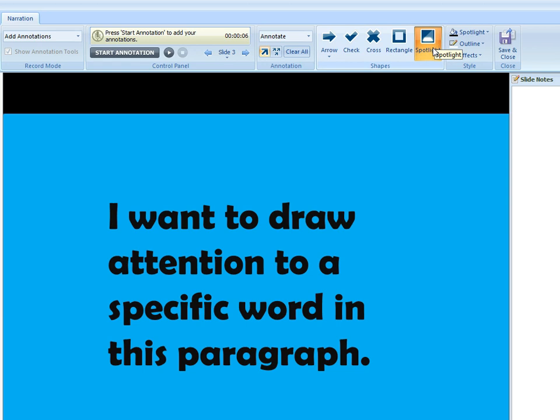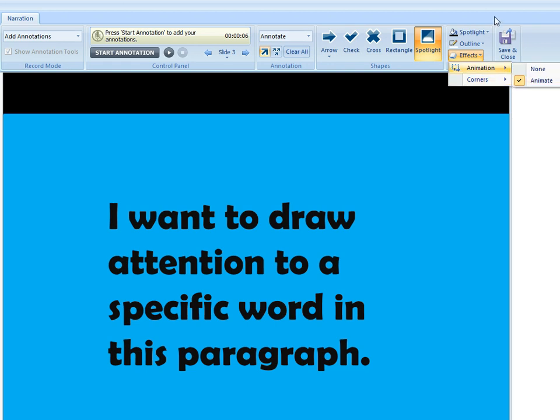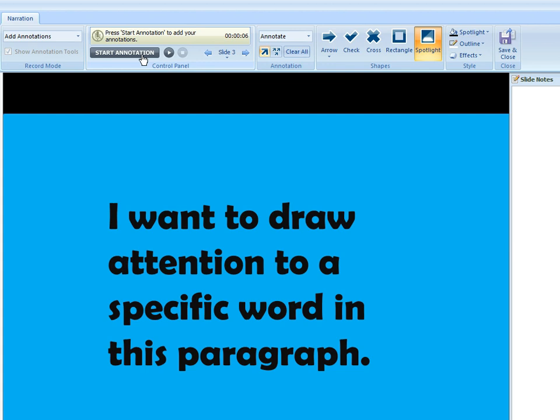So I've already selected my spotlight tool and I've set some preferences here already for things like the style, I'm going to have this animated effect, I'm going to use rounded corners, things like that, and now I'm ready to go ahead and annotate.